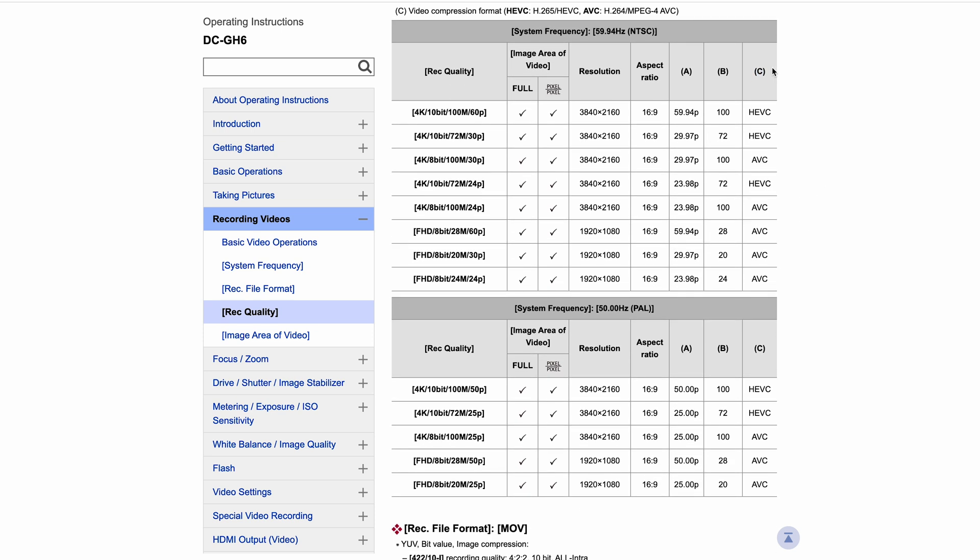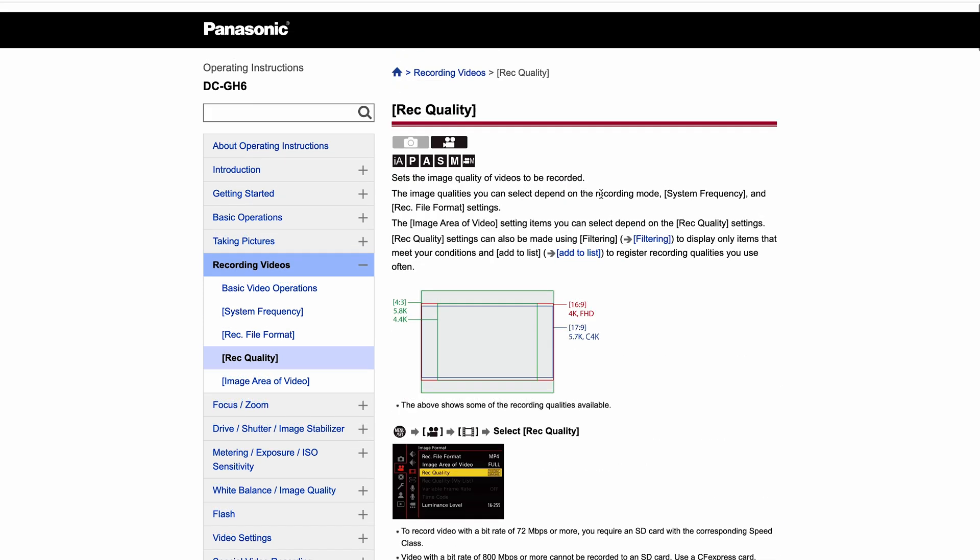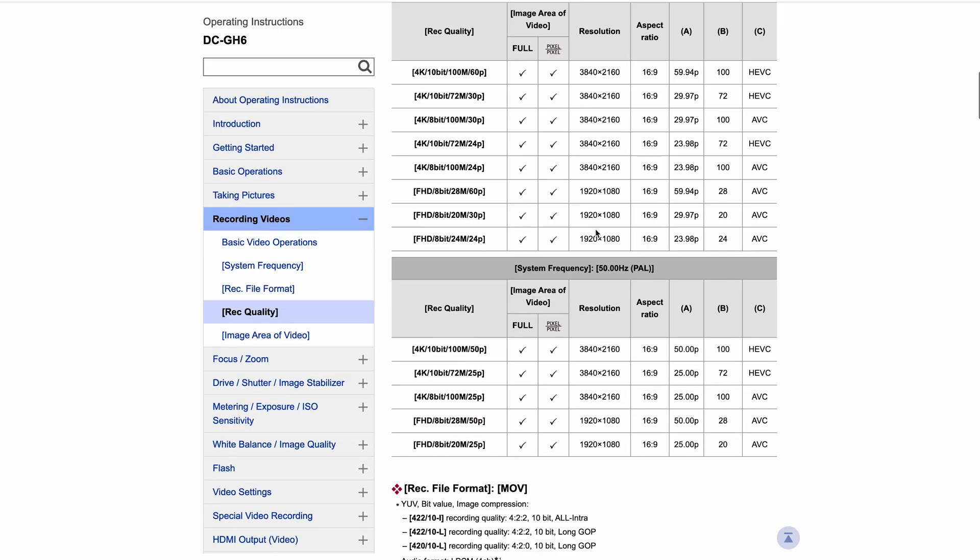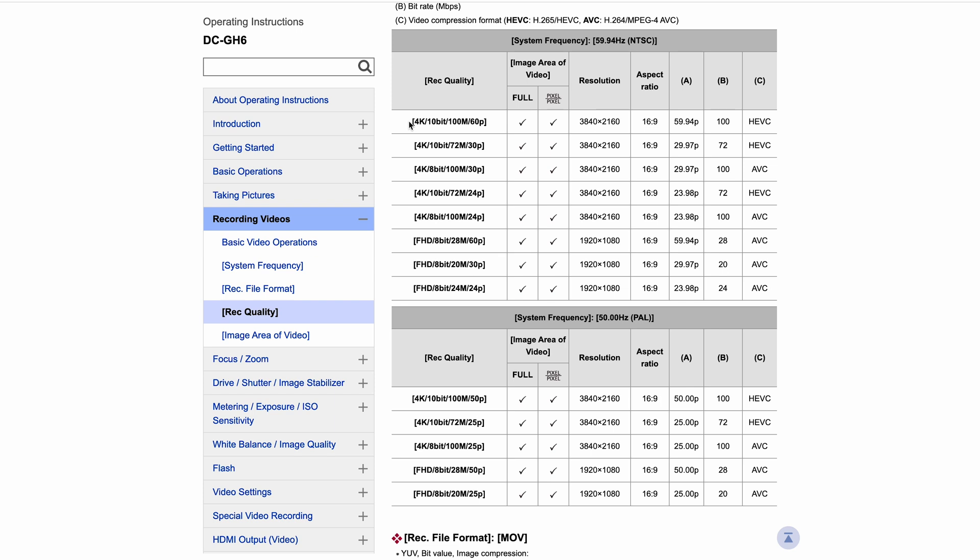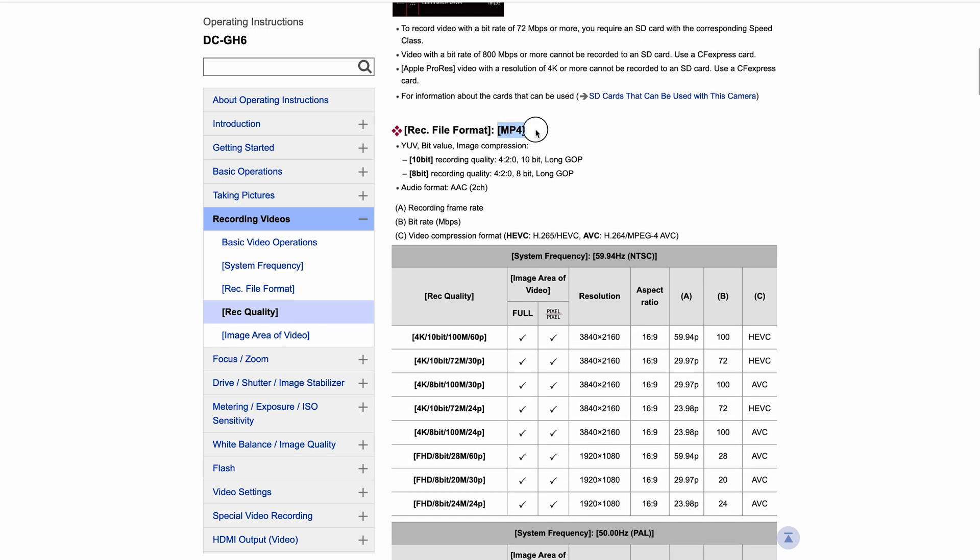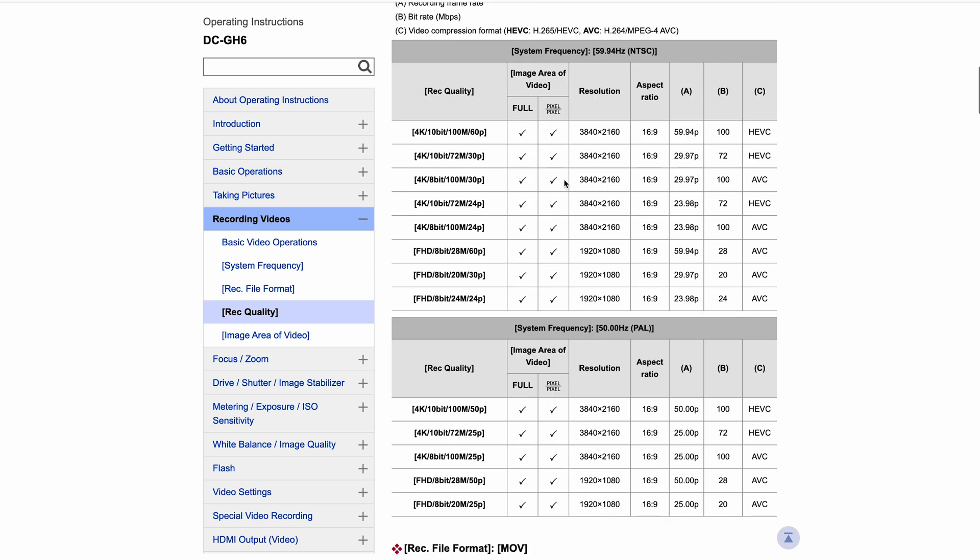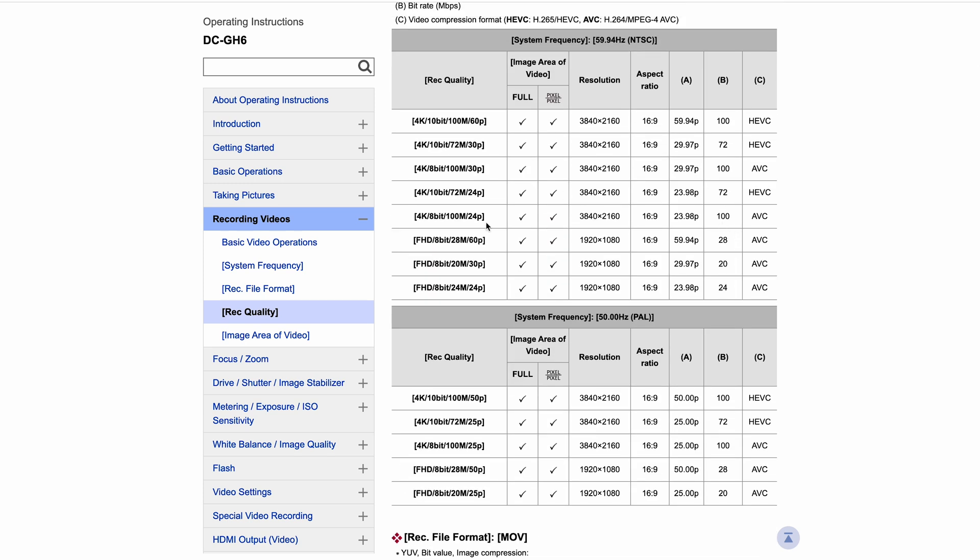But yeah, basically what we'll do is we'll just run through. Like I say, column C here - we're just in the GH6 operating instructions, we're in the rec quality section. And then we can come down and you can see here, you've got H.265 being used here in the MP4 options, which to be honest I don't use, but they're there. There's sort of a mix of 8 and 10-bit modes in this, and you can see here we've got a mixture of H.265 and H.264.